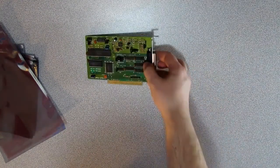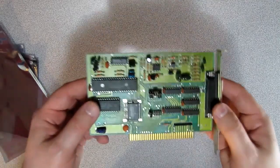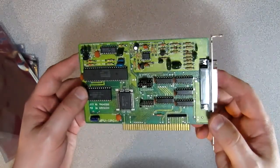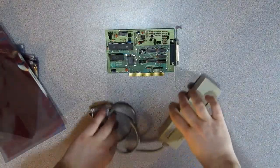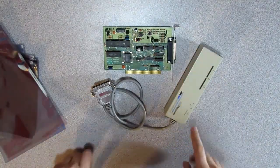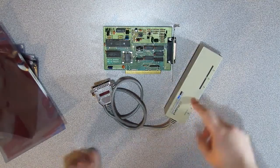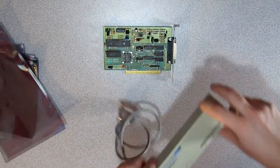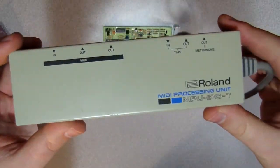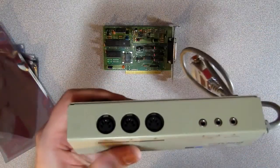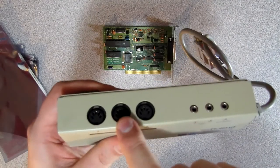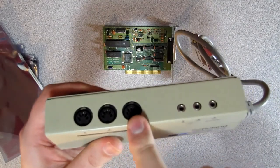And the MPU-401 card, this is it. It comes with what we call a breakout box. It is the MPU-IPC-T. It has MIDI connectors: input, output, and through.